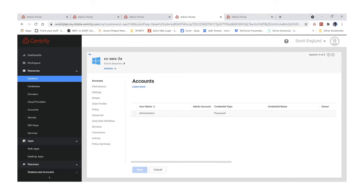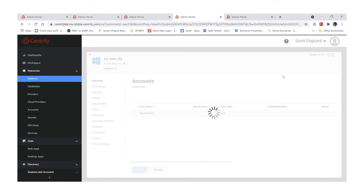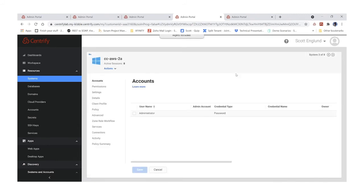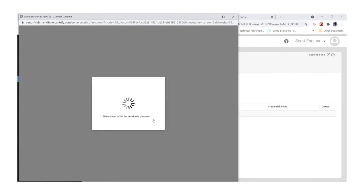Back here as a user, I'll reload my rights — this happens automatically over a minute, but I'm speeding it up for the demo. By right-clicking on the system, I now have the ability to log in. Clicking 'Login' starts my session and I can gain access to that system. This access is only valid for the time I specified; when that time expires, I will not be able to create any new sessions to access this machine.